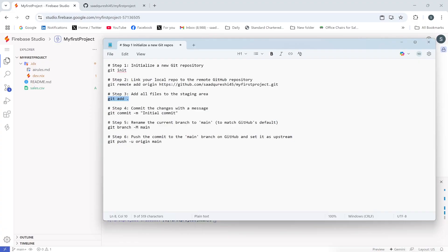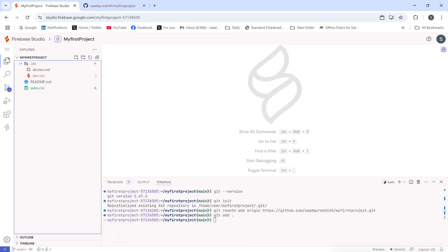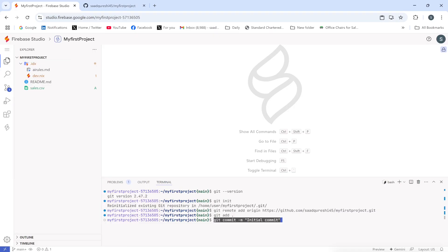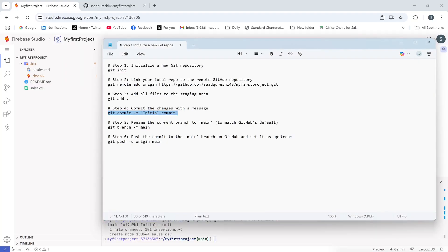After that, I need to commit the changes. The commit message is 'initial commit' — you can use a different message. I'll copy and paste the command and press Enter — done. After that, you have to rename the current branch to main.